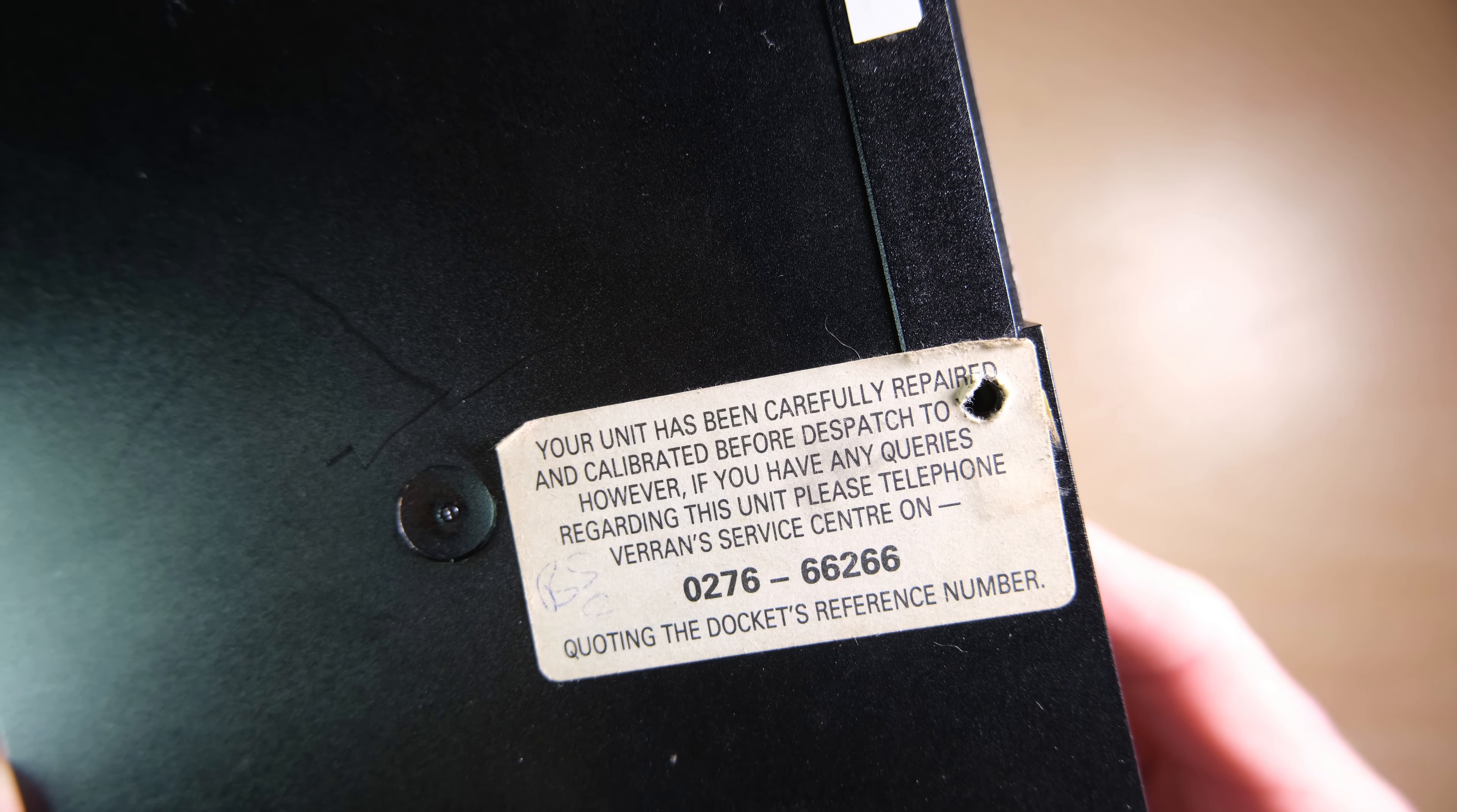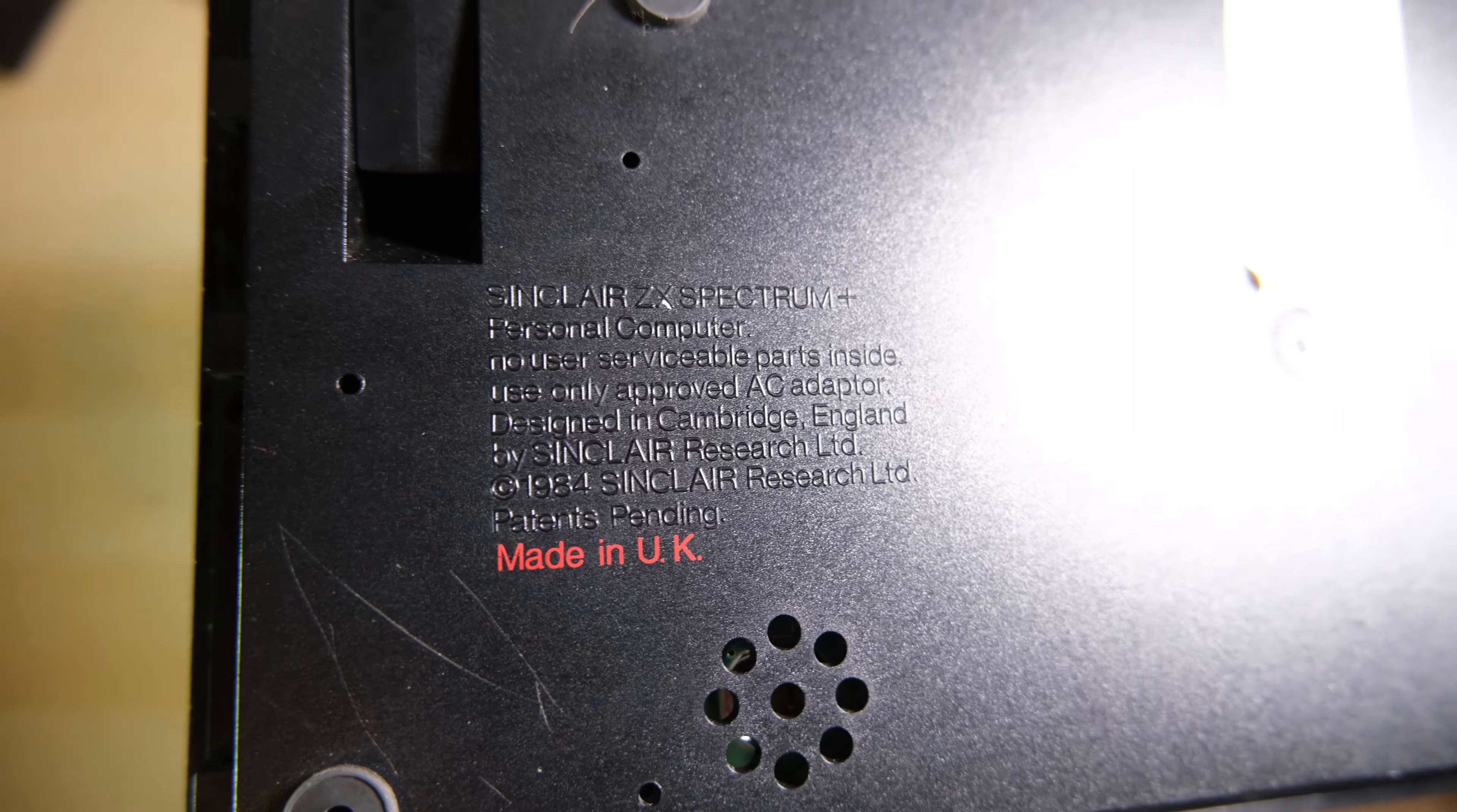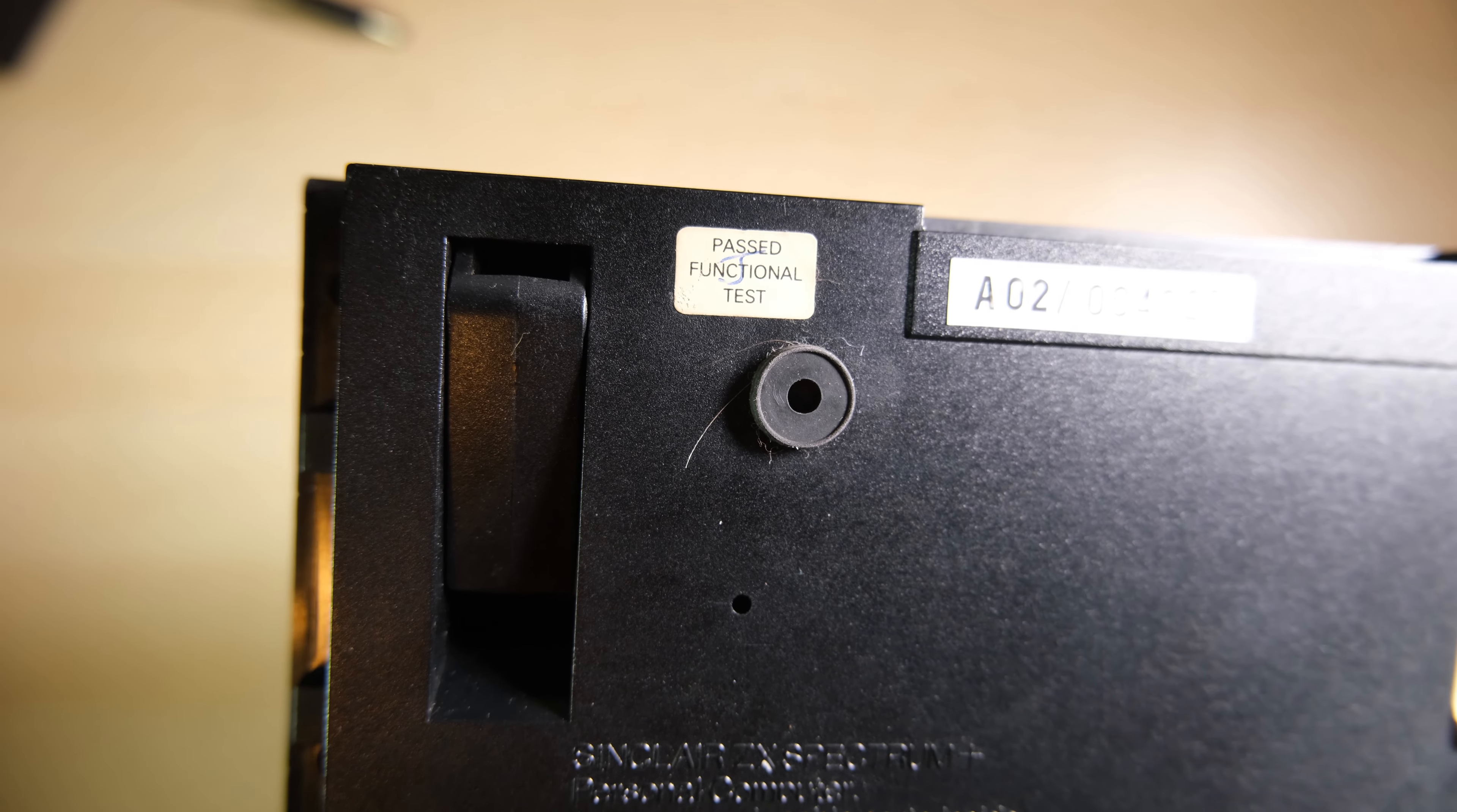However, if you have any queries regarding this unit, please telephone Baron's service centre. It's got this red Made in UK bit on the back. Is that normal? I'm not sure to be honest. Overall, it's in pretty good condition.